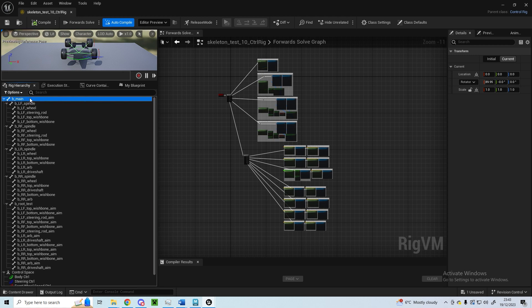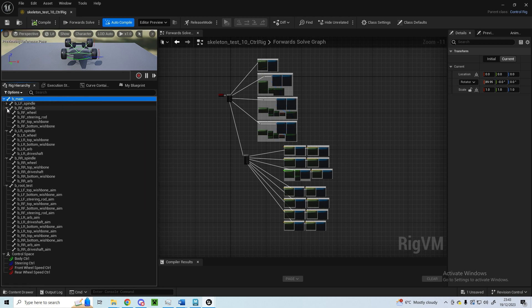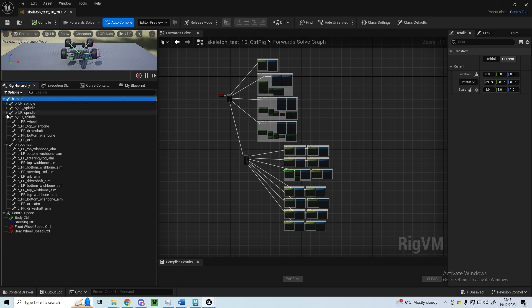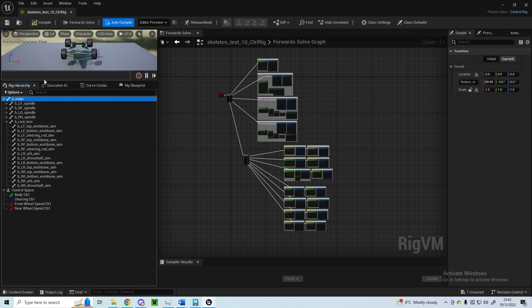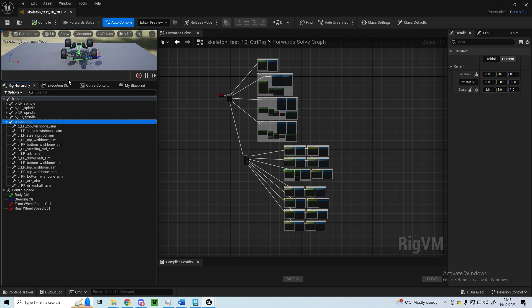You've got a main bone, you've got the front left spindle, front right, left rear, right rear, and then this root bone. You've got the main bone which is the parent to everything, and then the root bone which the body meshes are skinned to.